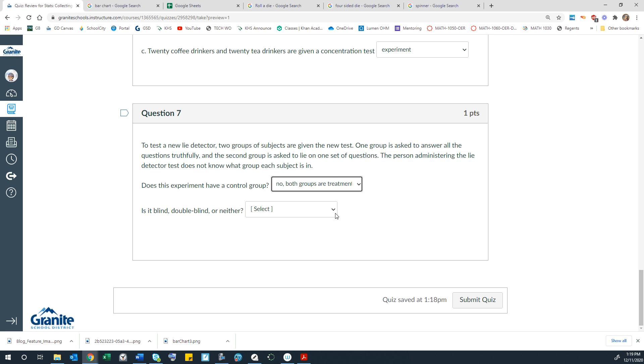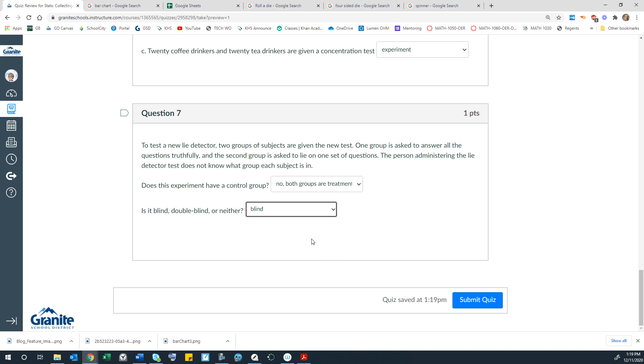Is this blind, double blind, or neither? So I'm assuming that this would just be blind, because the people participating know whether they're lying or not. It's the person administering the test that doesn't know. So that's just single blind, because the participants know, the administrator does not know.